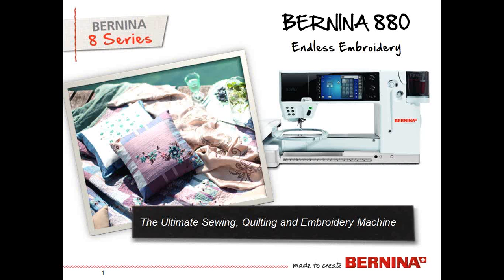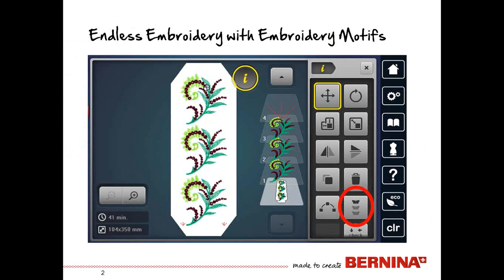We're going to talk a little bit about endless embroidery and really dive into it more than what we did in our introduction or what you may have seen. Endless embroidery is something that you can do with the built-in embroidery motifs or other motifs that you bring in from Bernina Embroidery Collections. So you can really have a lot of fun with this, but it is designed so that you can fill a hoop with a design,